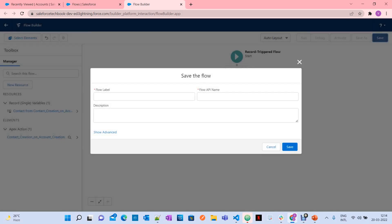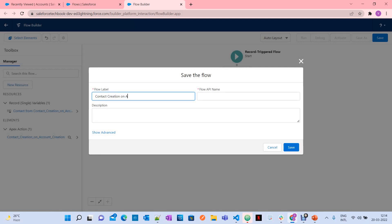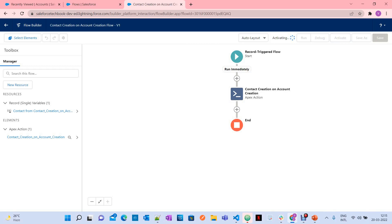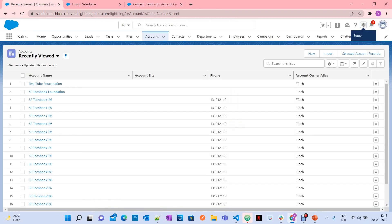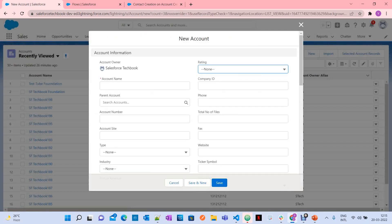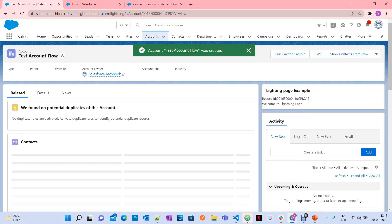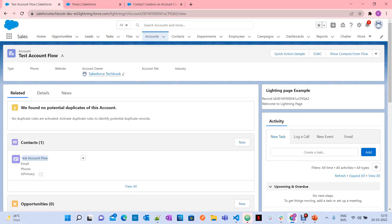Name the flow 'Contact Creation on Account Creation Flow'. We have successfully included the Apex action in the record-triggered flow. Now activate it. Let's test whether a contact will be created under an account when you create an account. Create a test account called 'Test Account Flow' and save. A contact is created through our flow and our Apex class.